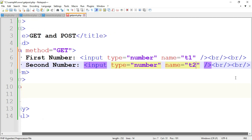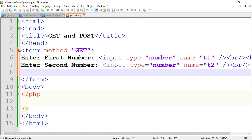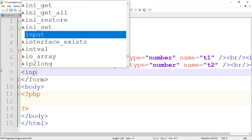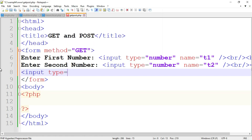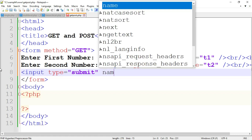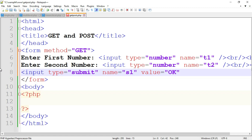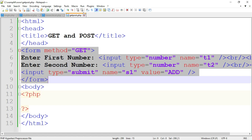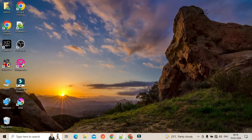Now insert a submit button. Again use the input tag: input type equal to submit, name equal to 's1', and the value property — which is the text displayed on the button — set to 'add'. Then close this input tag. This completes the form, which we write inside the form tag. Now save this and I will show the output.